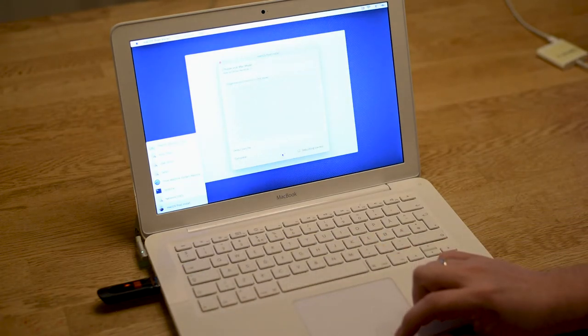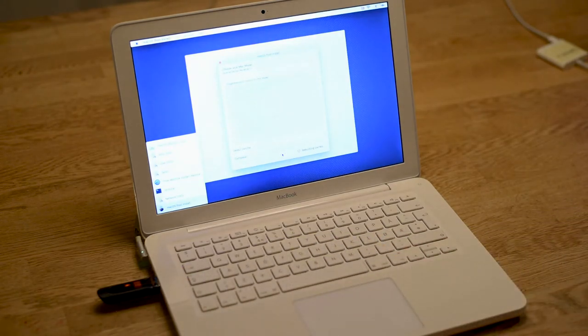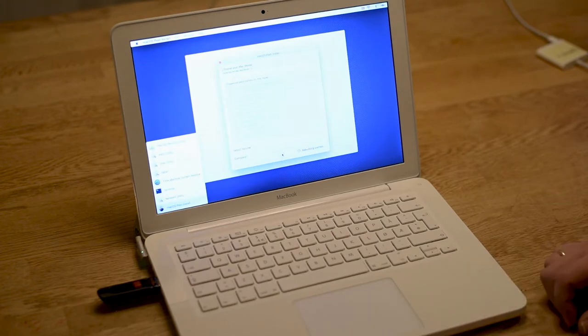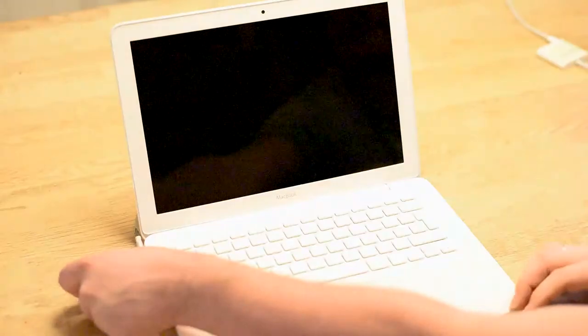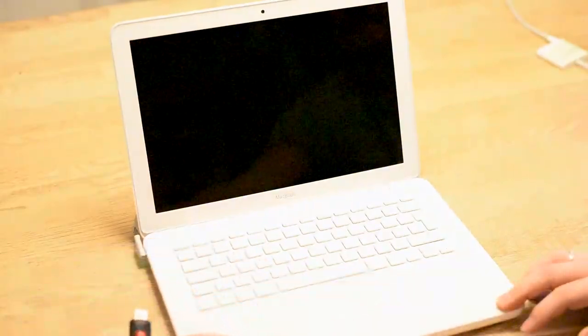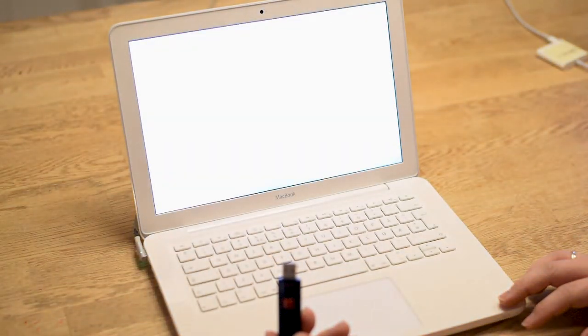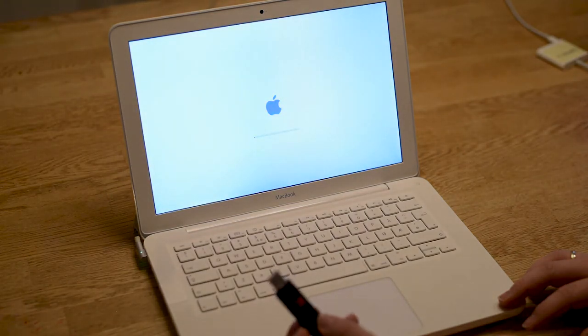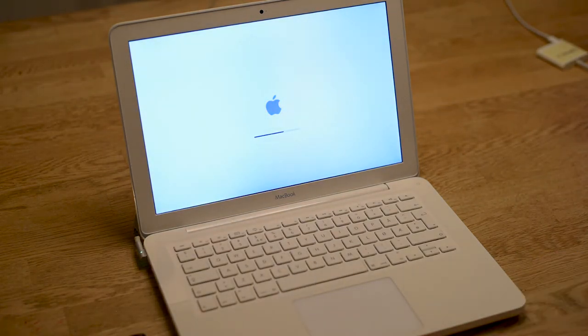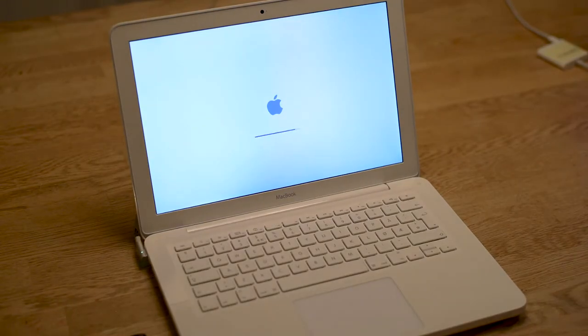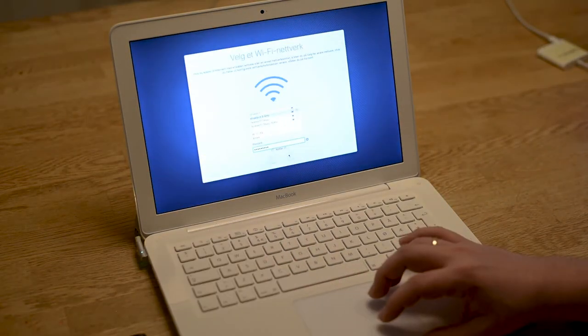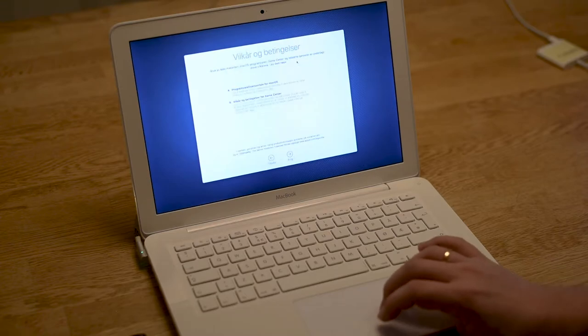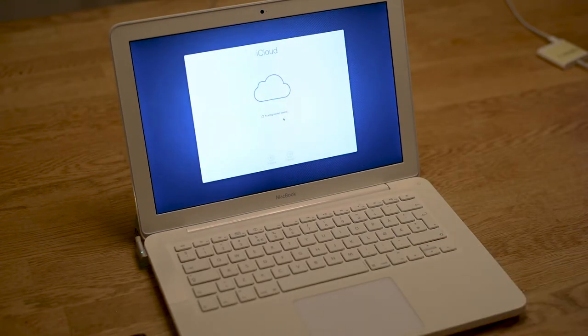Remember to remove the USB key so you don't accidentally start up from that one. Let it start up from the internal hard drive. If everything is working, it should now start up in Setup Assistant where you will be able to connect to a network, set up your user account, and log in to iCloud.